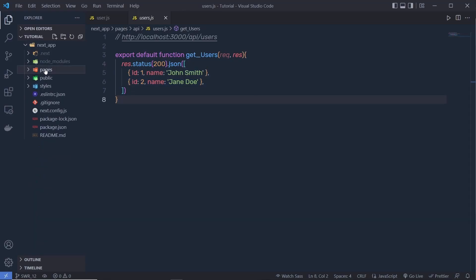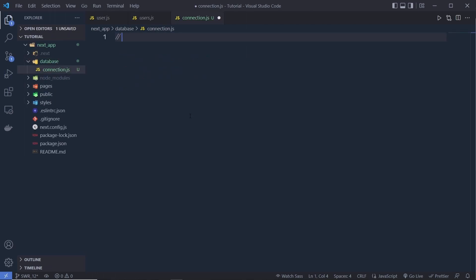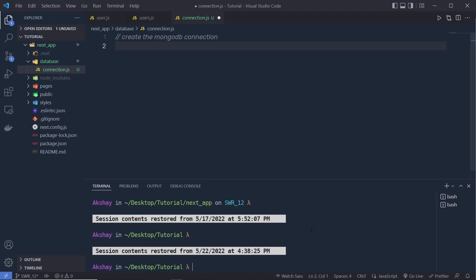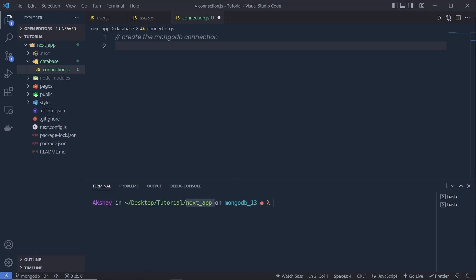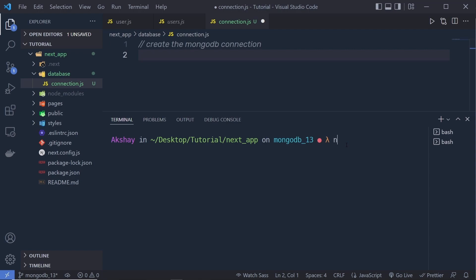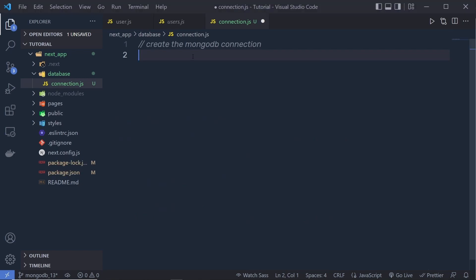You have to copy this URL and paste it in your Next.js application. Back in your Next.js app, inside the database folder, let me create a new file called connection.js. Here, what we have to do is create the MongoDB connection. To create this connection, we need to install a library called mongoose. I'm going to open my terminal and execute the command npm install mongoose. Mongoose is a library used to connect MongoDB with your Next.js application.